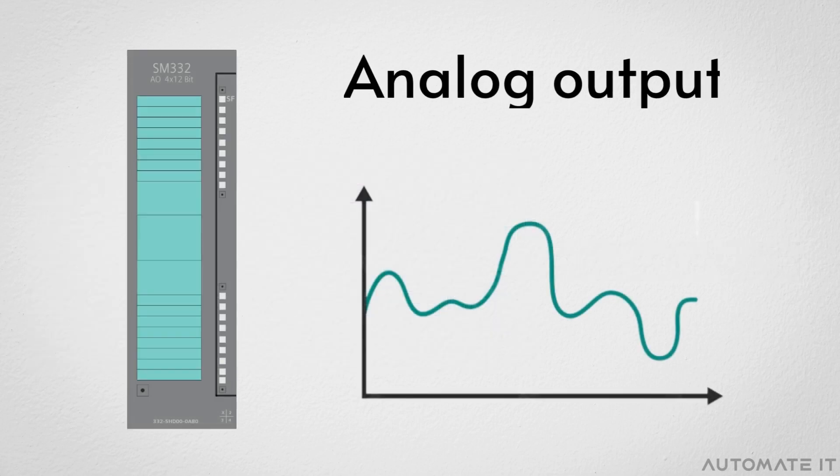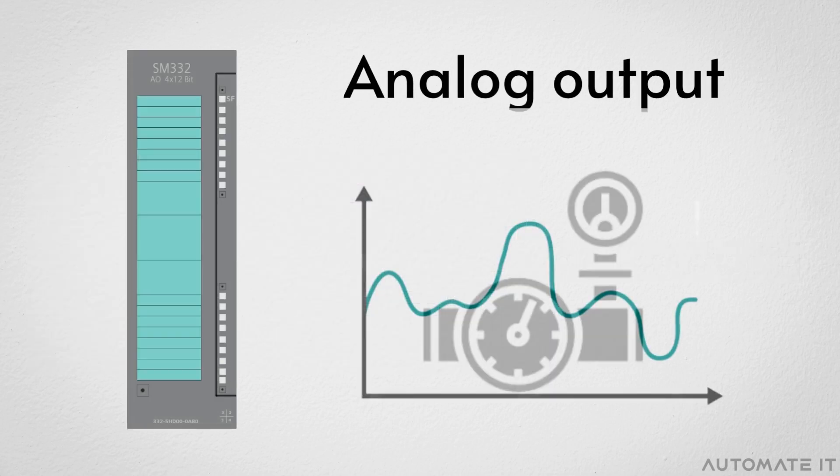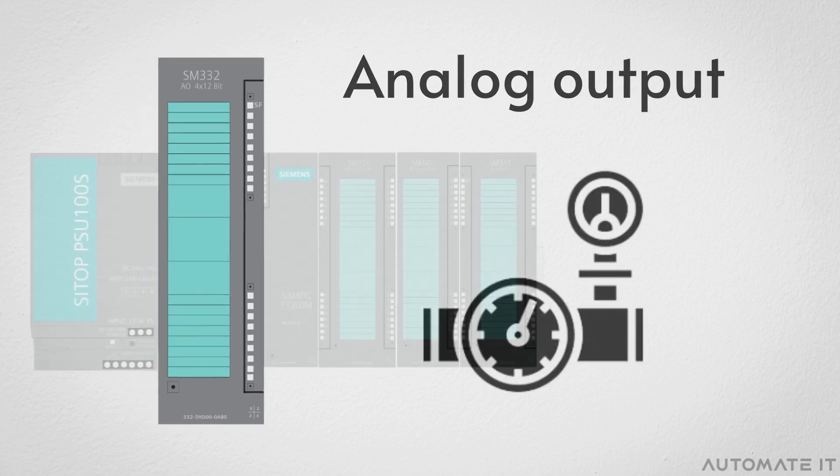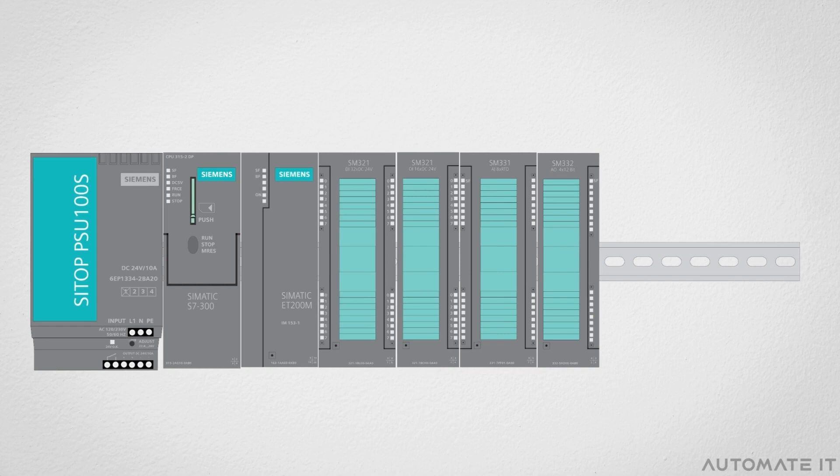Similarly, analog output modules are variable signals and can be utilized for things like adjusting the position of a valve. They occupy the seventh position on the rack.